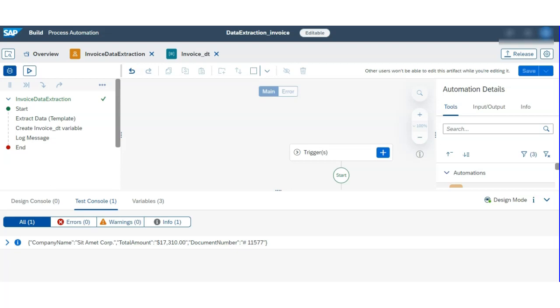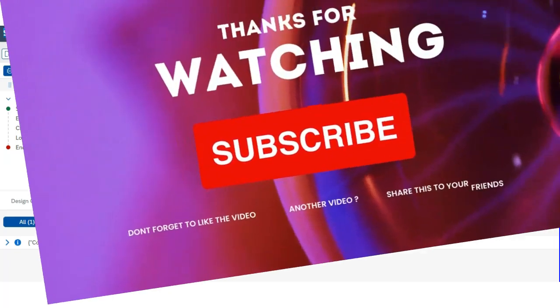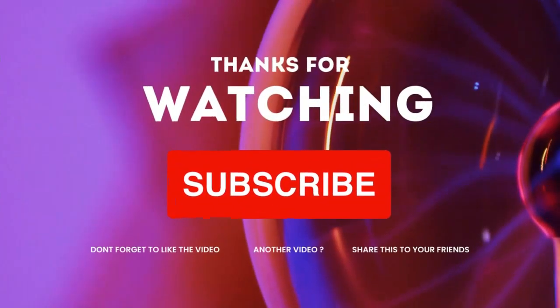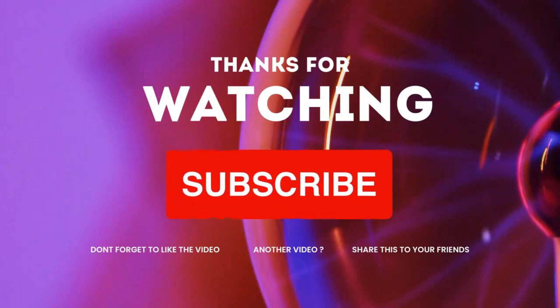That's it for today. Thank you for watching — like, share, and subscribe. Thank you.